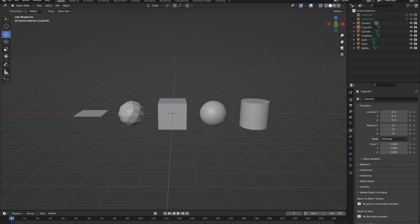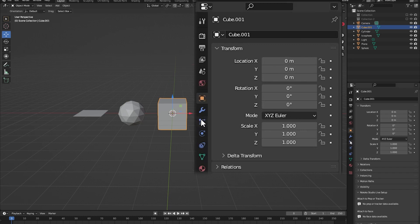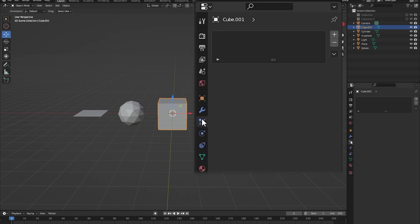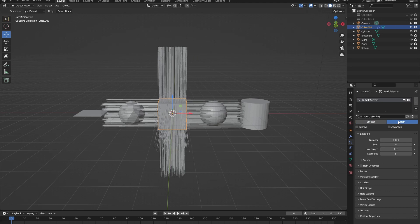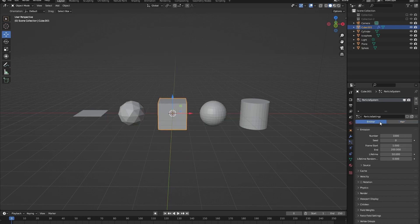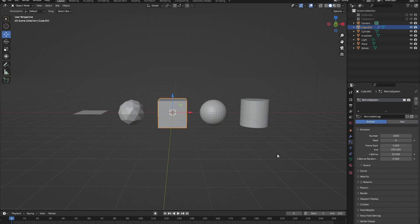Now that we are in Blender, let's add a particle system to our object. Starting with our cube, we go to the particle system properties, click on it, and press the plus icon to add a new particle system. By default the particle system is set to emitter. You can also choose the hair type, but we will cover this later.